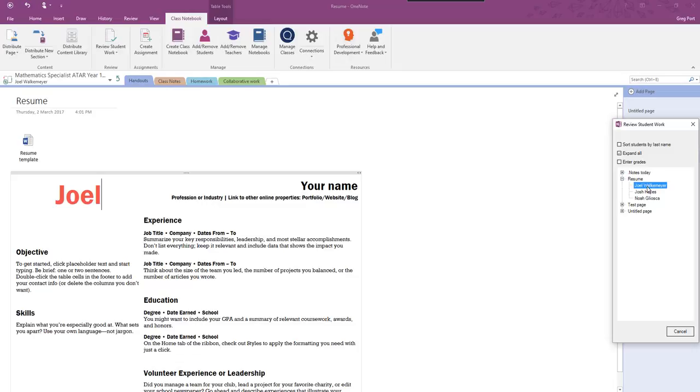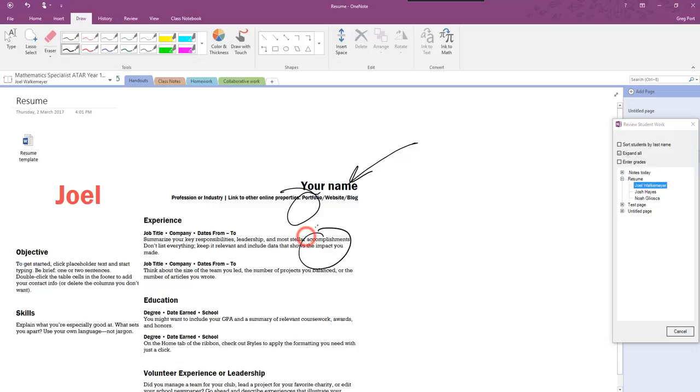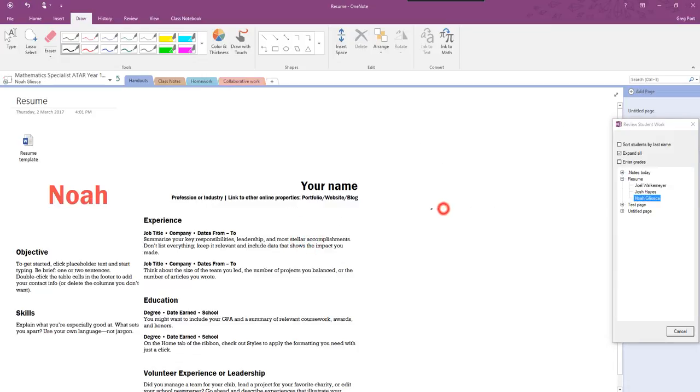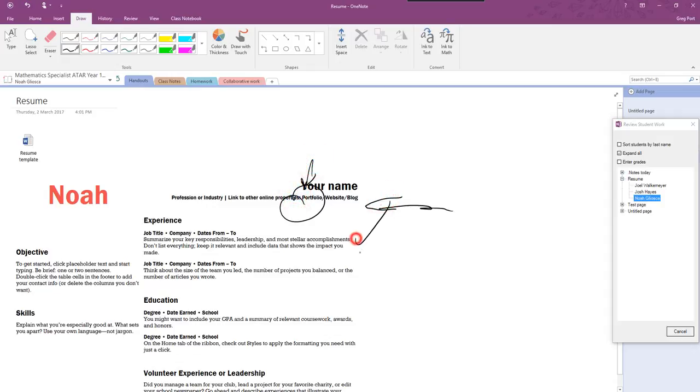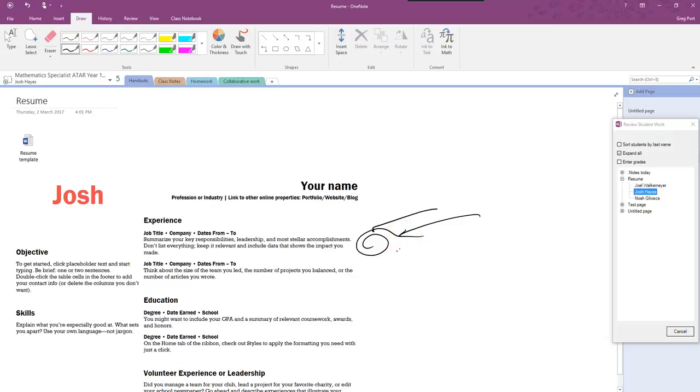So if I wanted to I could go draw, choose my pen, I can go in here, I can highlight things, I can make annotations. Yep that looks good, that sounds great. Go straight to Noah's work, again same thing, I can write on here, markup Noah's work, tick tick, make my comments. Go across to Josh's work, same thing, make my comments.